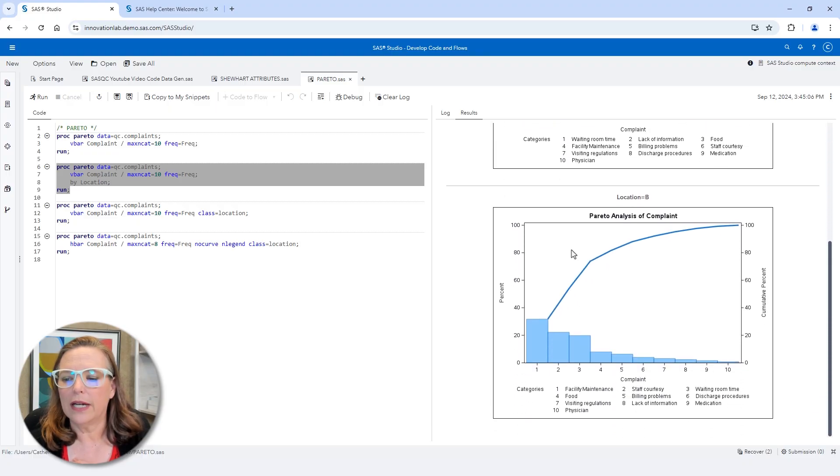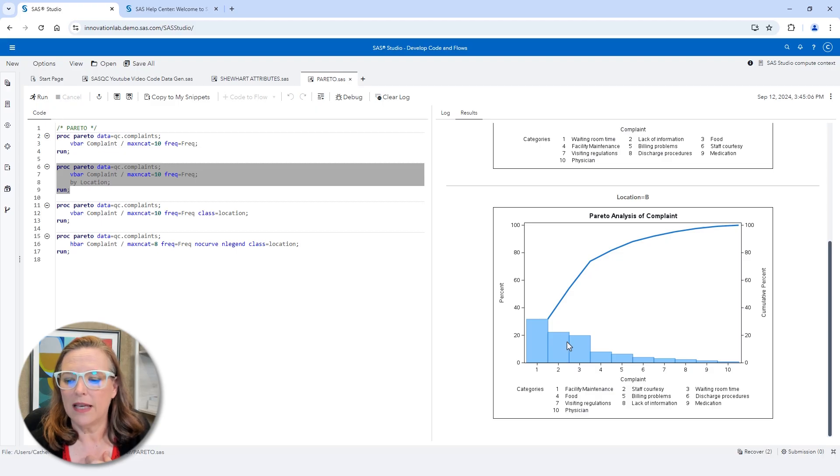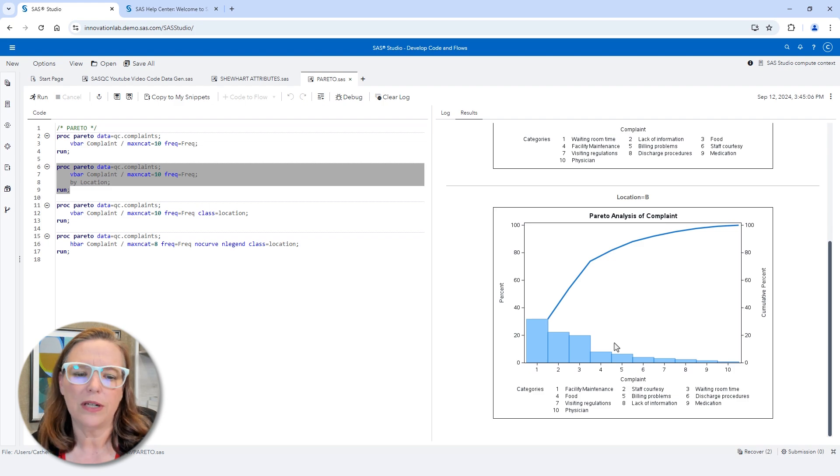If we look at location B, the number one cause was facility maintenance. And the second one is staff courtesy, followed by waiting room time. So they look a little bit different.